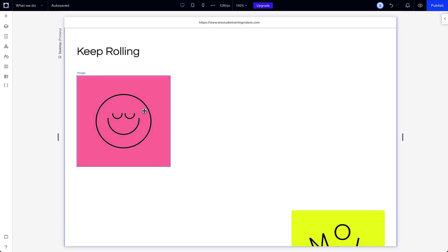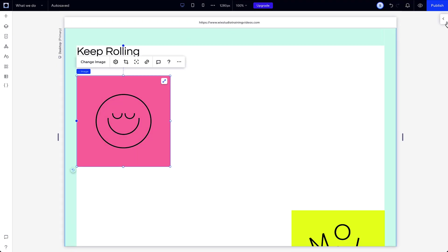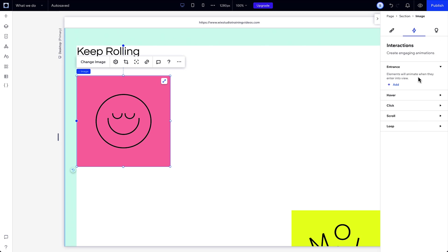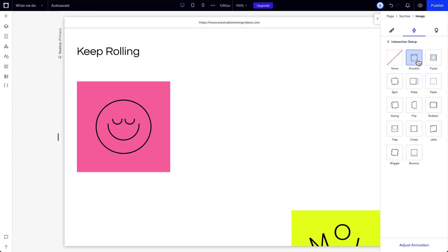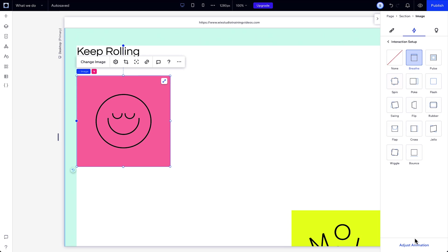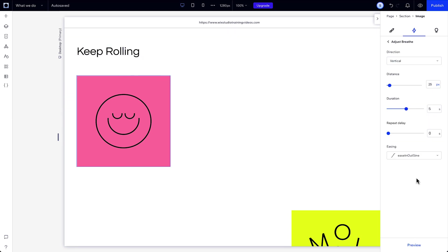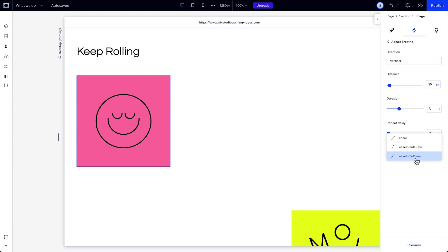Loop animations play infinitely and they add a really dynamic bit of movement to your site. So let's add some to our page. There are a lot of presets here, but we're going to choose the Breathe preset. We can make some adjustments, like changing the direction, increasing the speed and the distance, or setting a delay between loops. And with easing, you can change how the animation eases in and out, which can help you to make your animation a bit more nuanced.